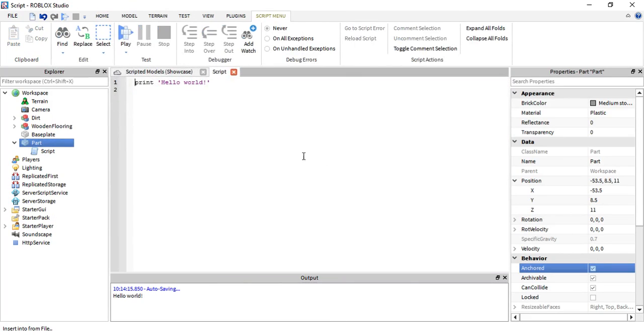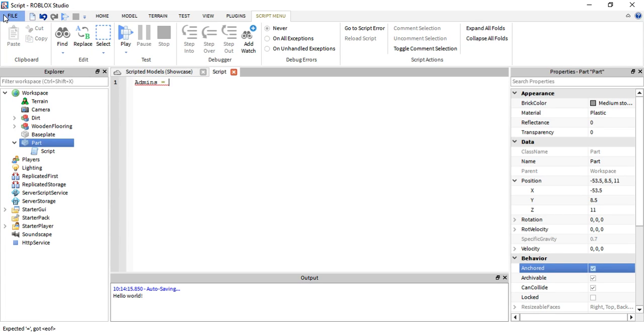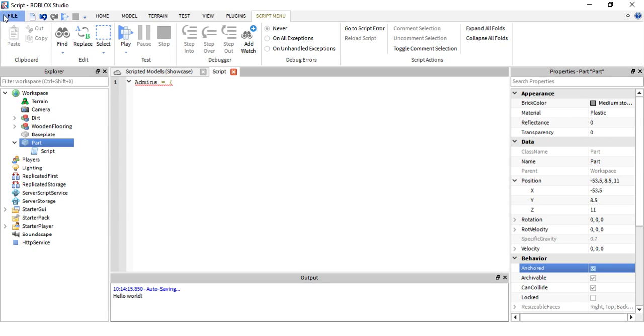First off we need to make a table. Let's name the table admins equals, and then let's do this. So admins equals, now we need to put our names in.